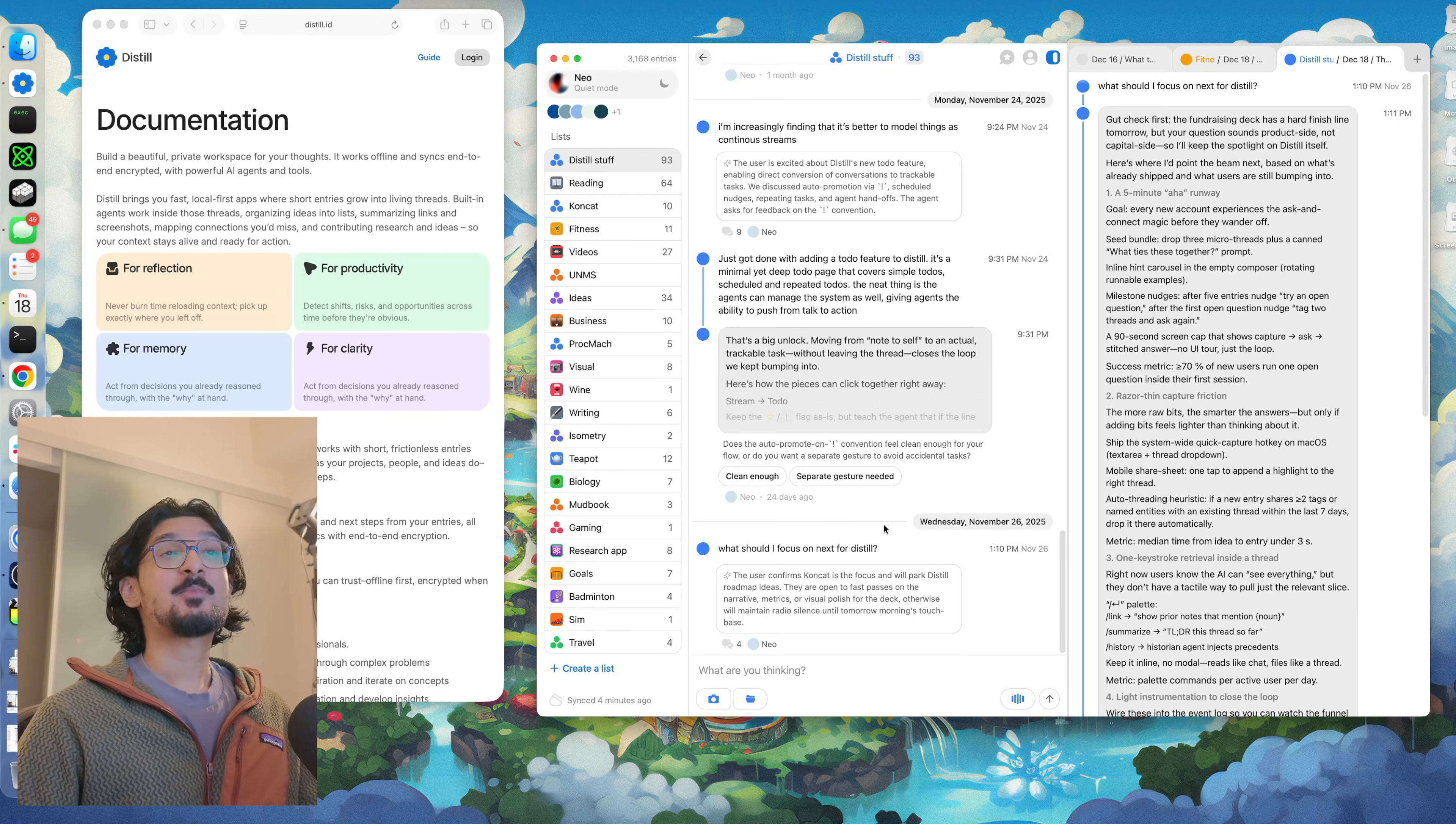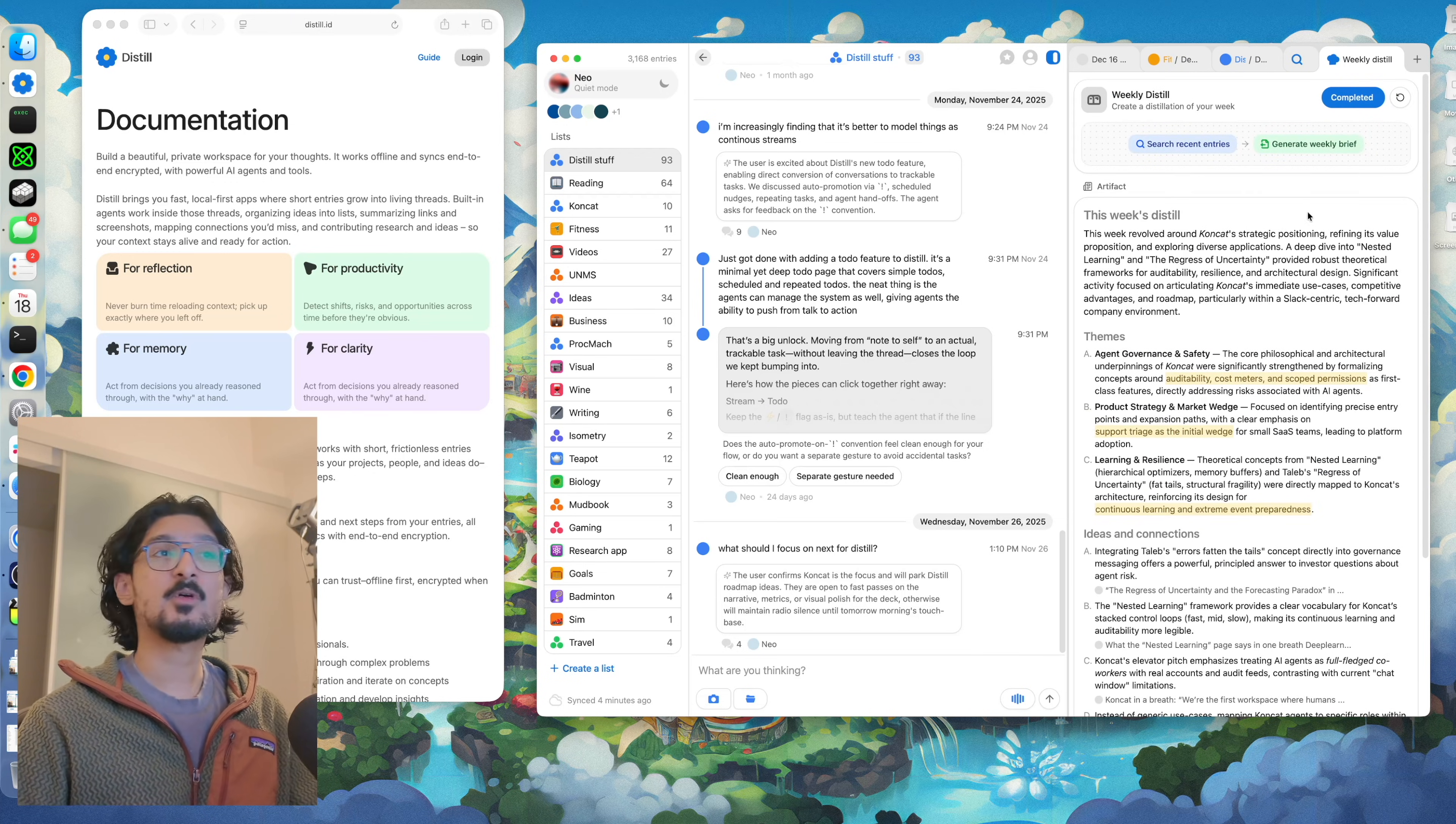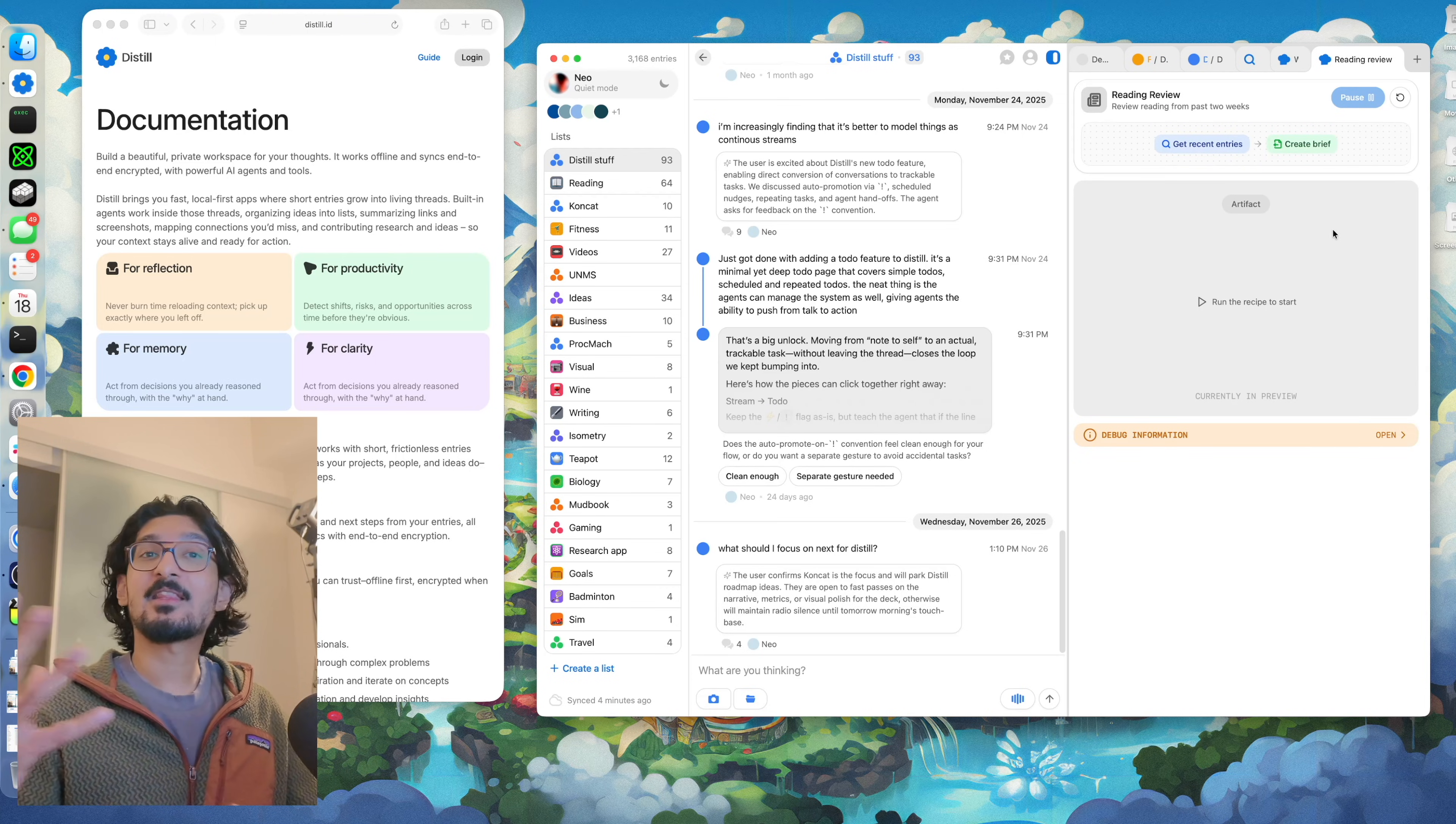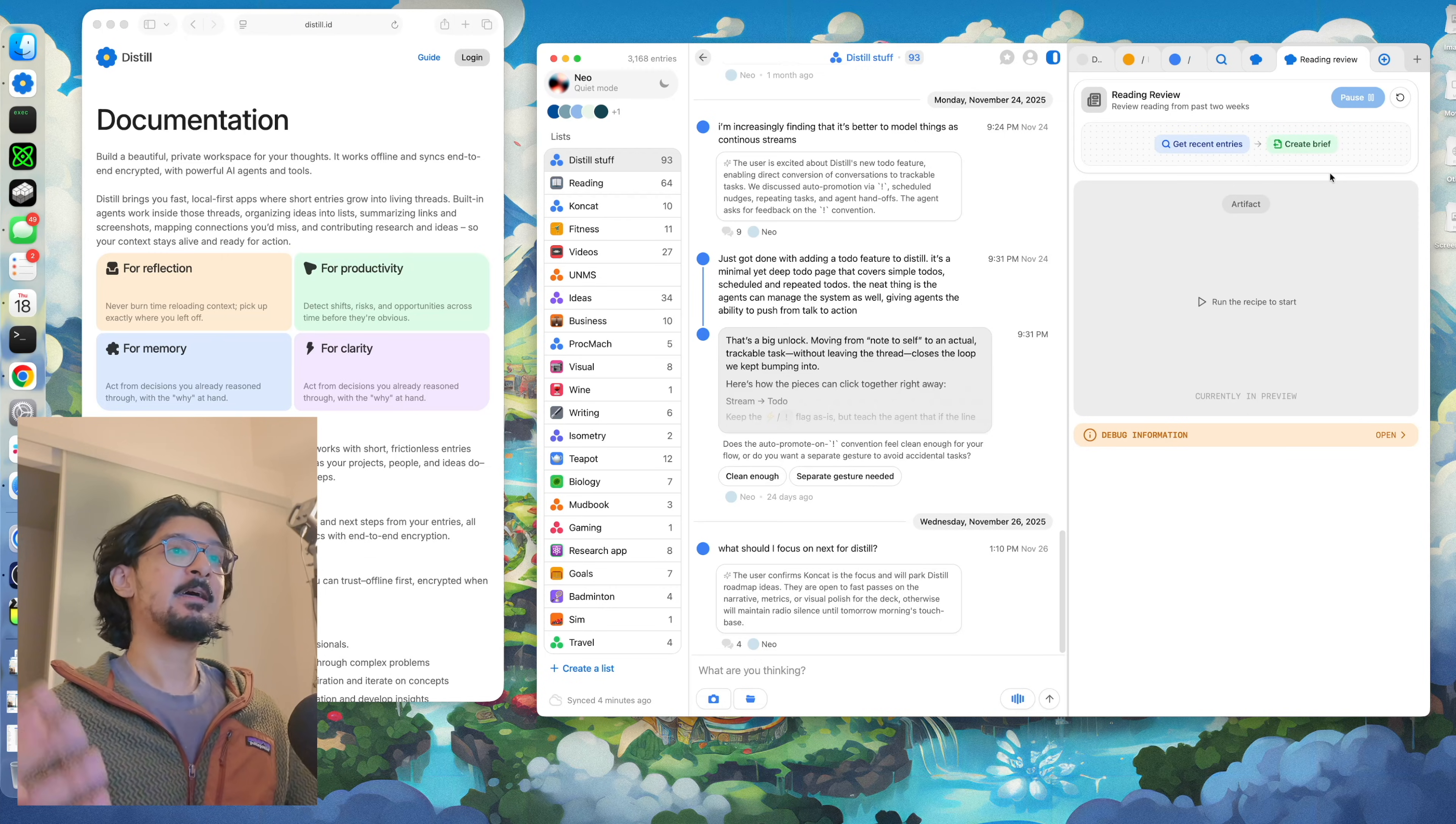Last but not least, you can use the sidecar to do things like search through your entire vault and run weekly distils, which can help you run a weekly review of sorts. They can highlight themes and ideas and connections across all of the stuff you've been tracking. It can even do a reading review for you and summarize all of the articles you've got tracked in your vault over the last week. Some of these features are experimental. They're working on it actively. As you know, the app is in beta.